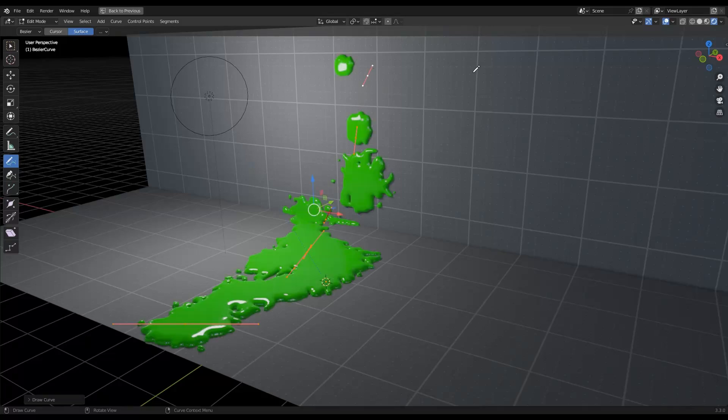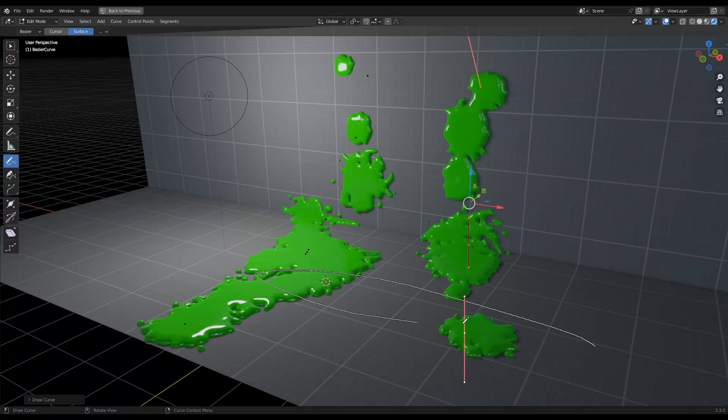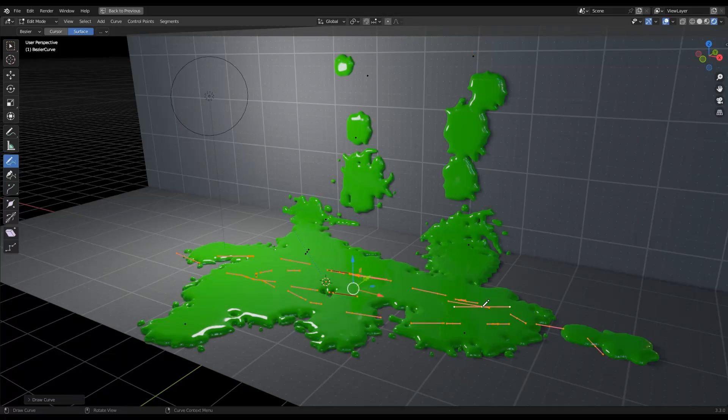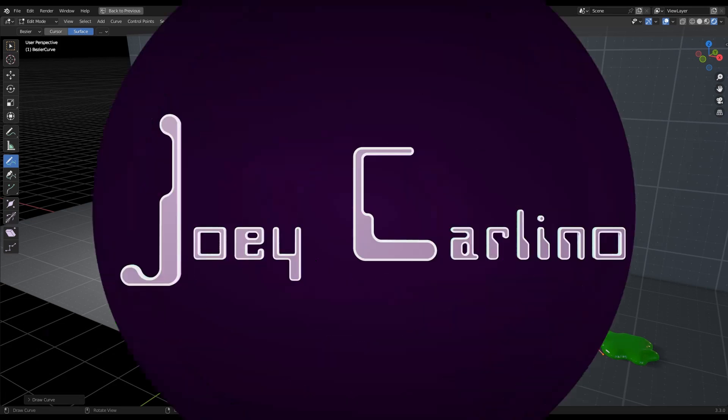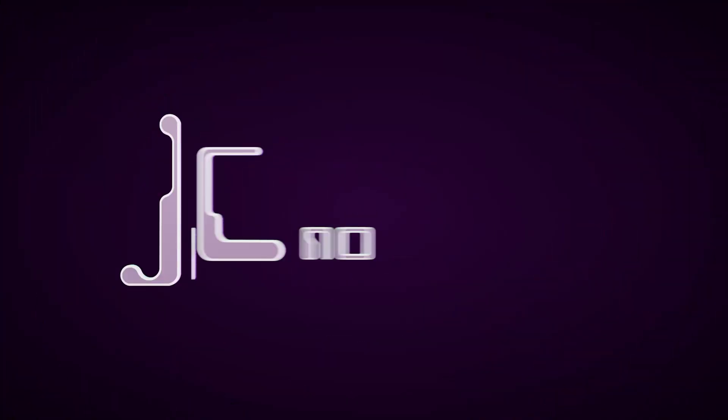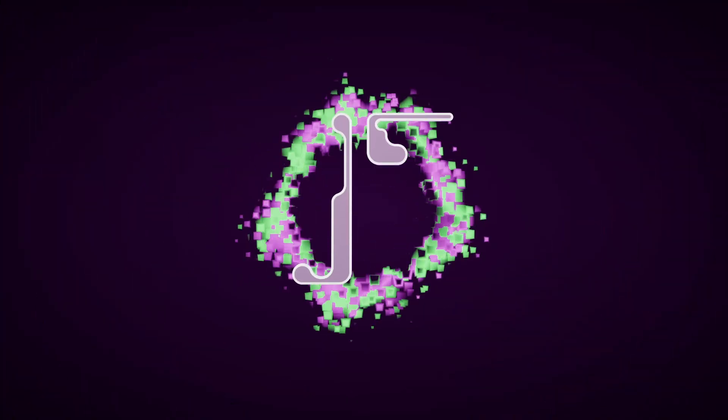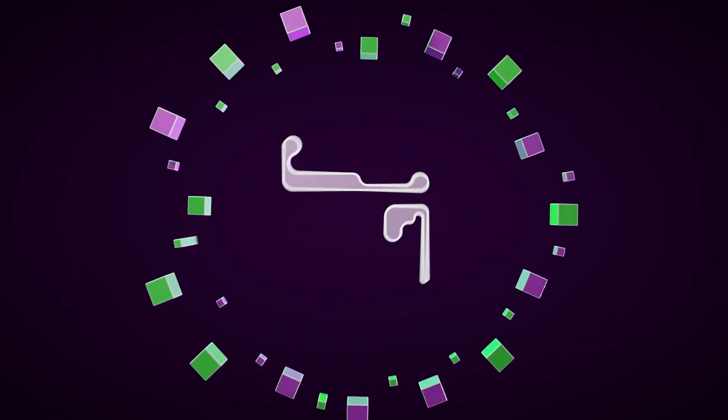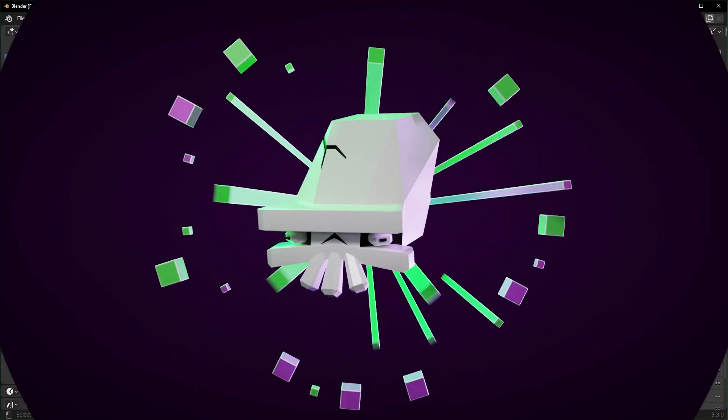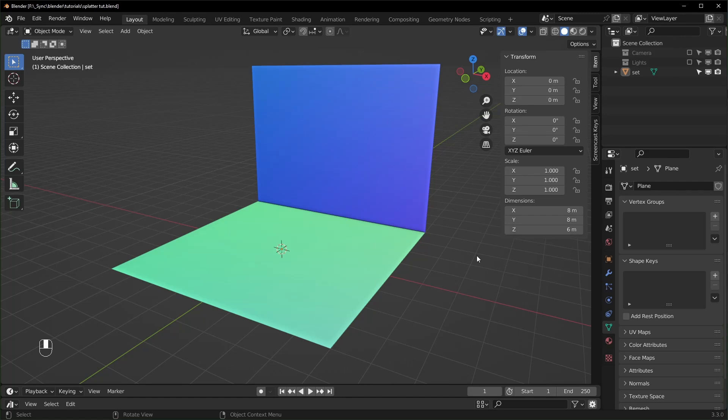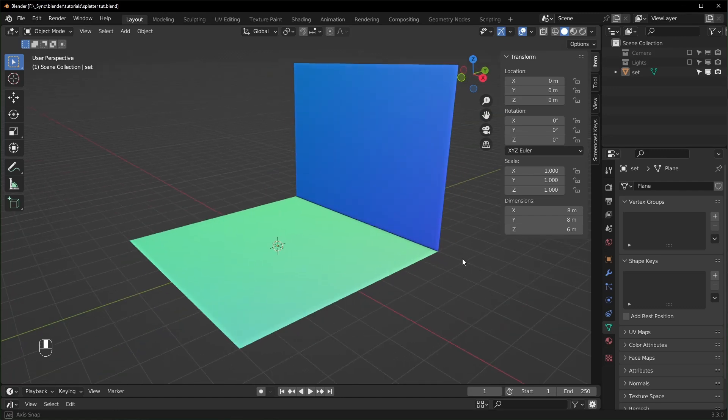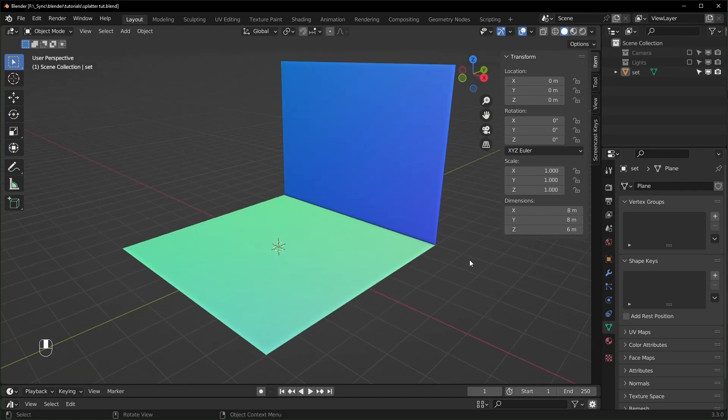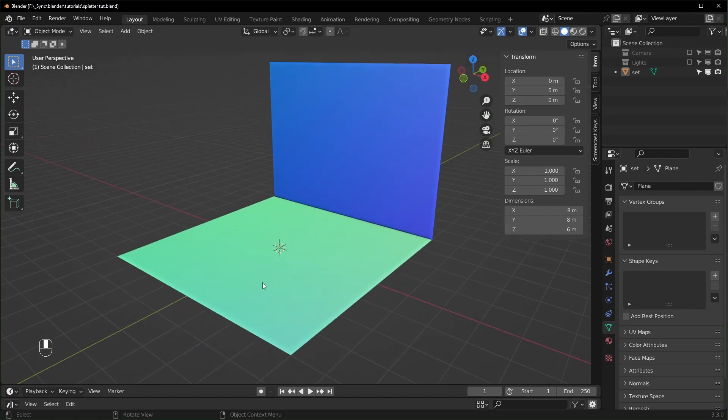Draw where you want the splatters to go and there they are, no simulation necessary. All right, let's get started. So here we are in Blender. I'm using version 3.3 for this one.